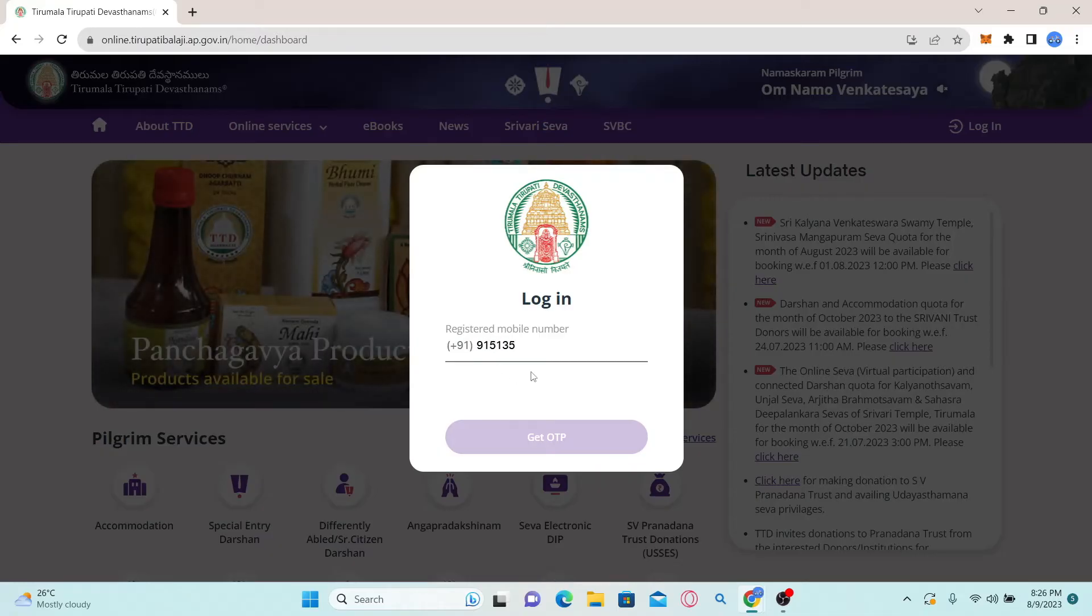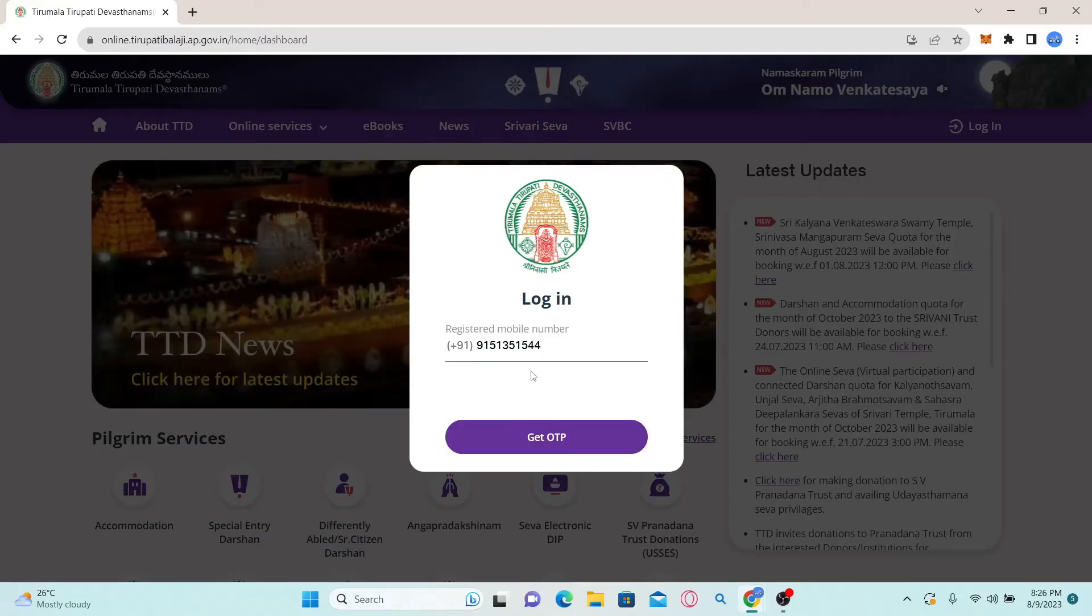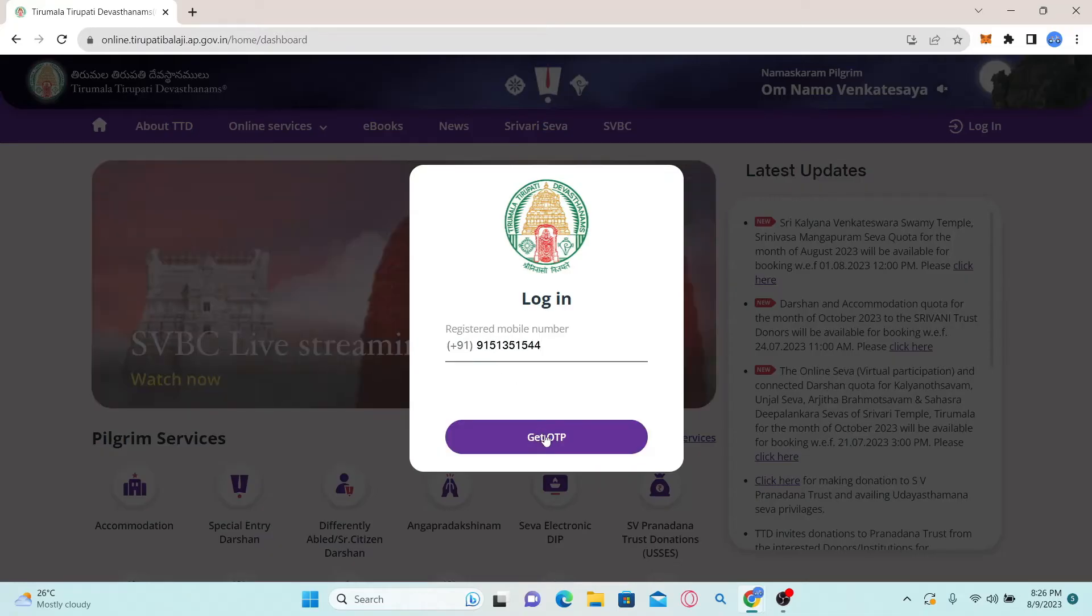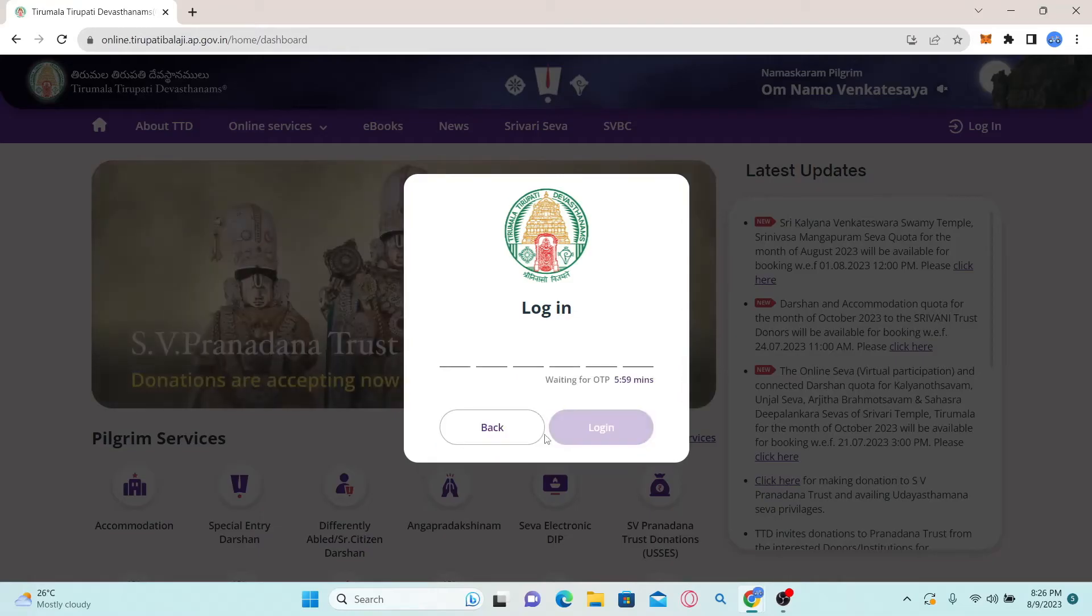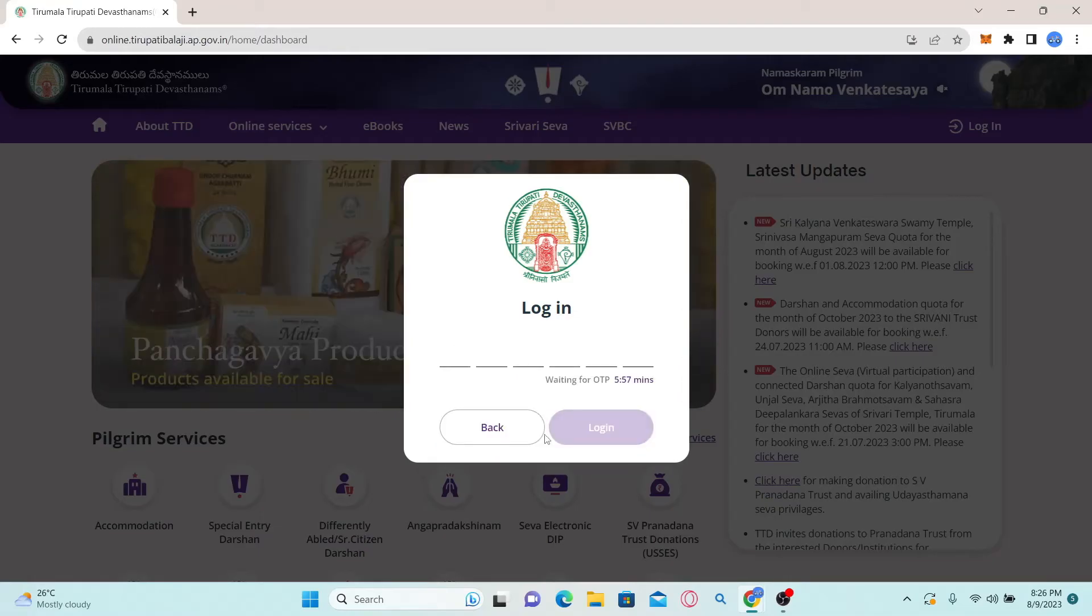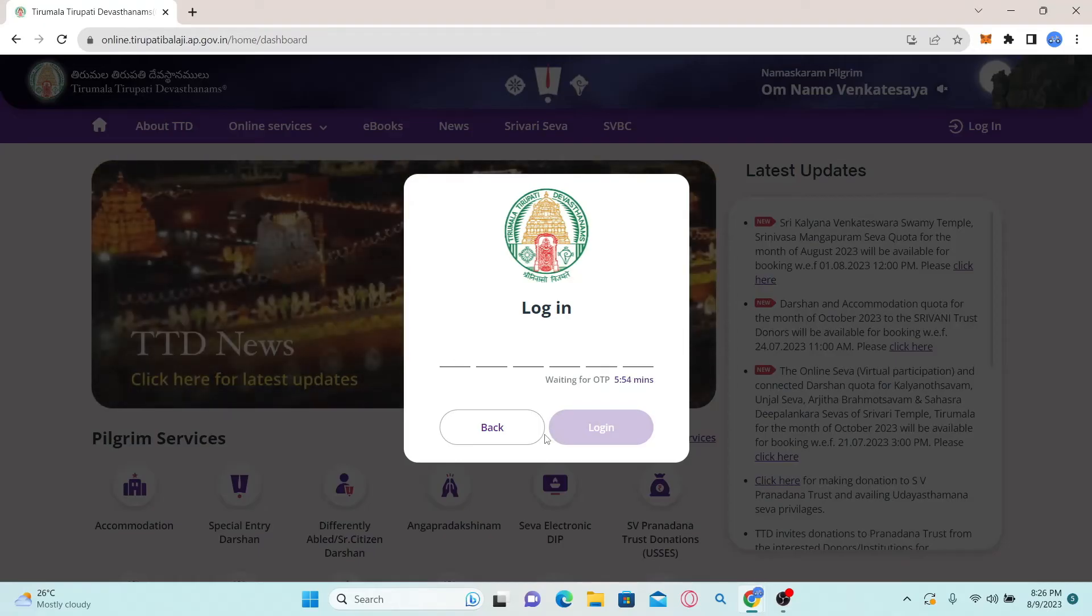Then click on the Get OTP button. You will then be asked to enter the login code that has been sent to your phone. Just go ahead and type in the six-digit login code.